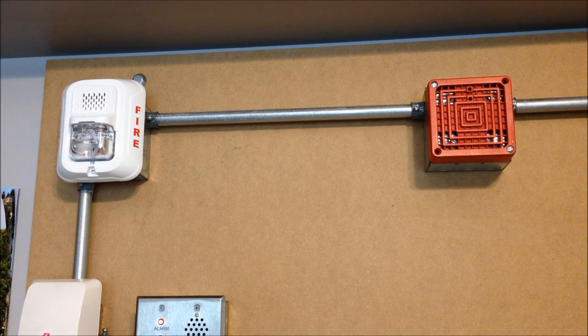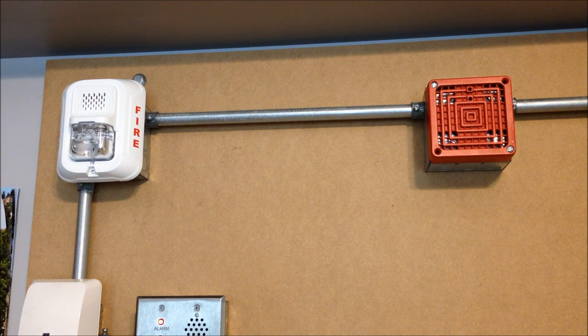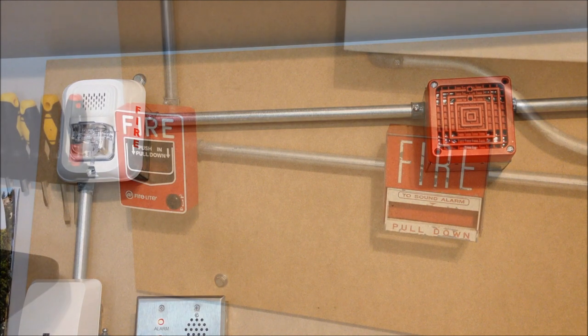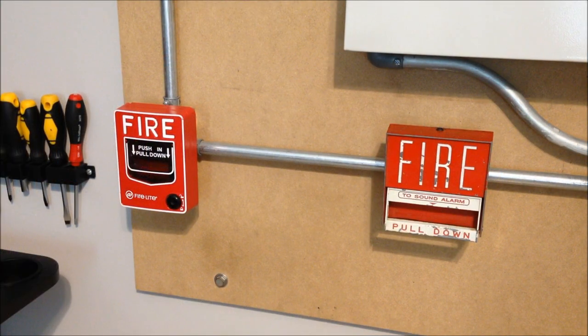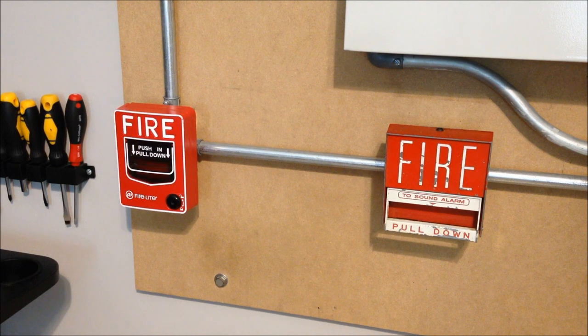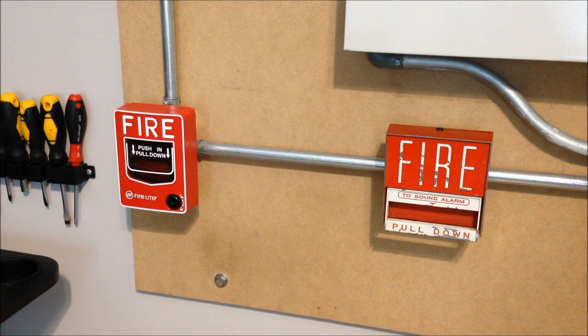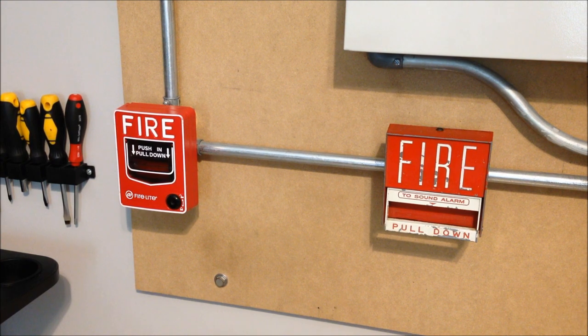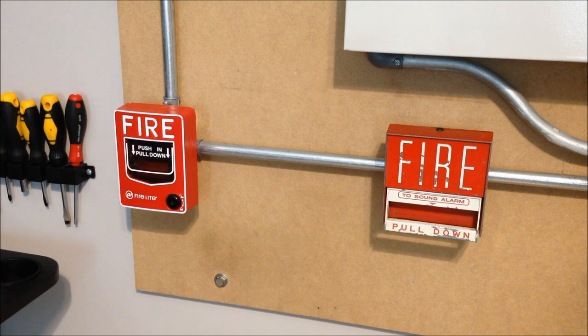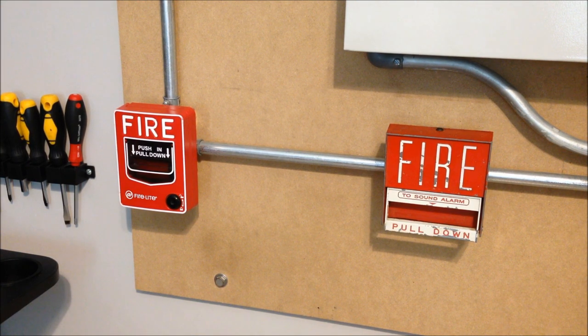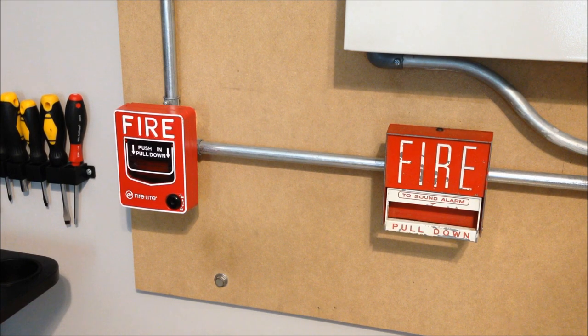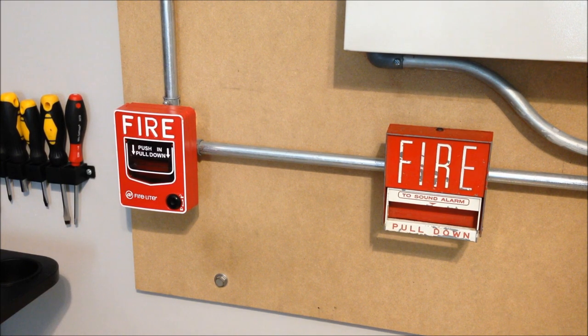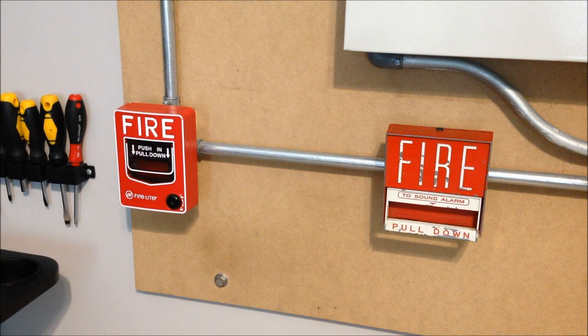Before we go ahead and check out which of these is louder, we're going to take a quick look at the pull stations that we use to activate the system today. Since we're doing old and new for the horns, I figured the pull stations should match up just the same. To go along with the newer L-Series we have a Firelite BG-12. This is just the standard Allen wrench version, non-addressable, dual action. It's just the plain old vanilla BG-12.